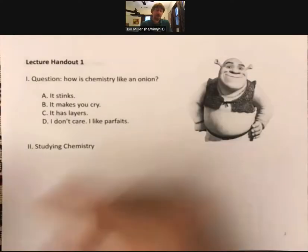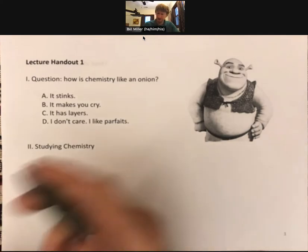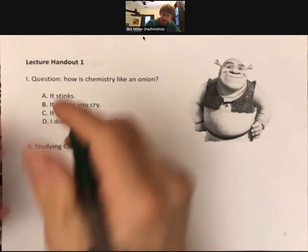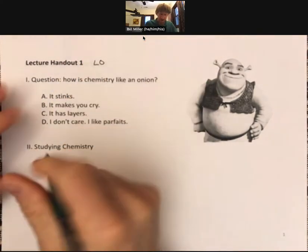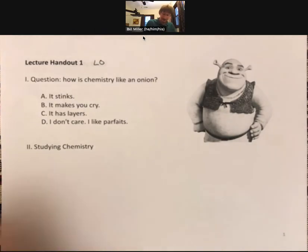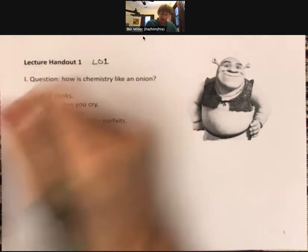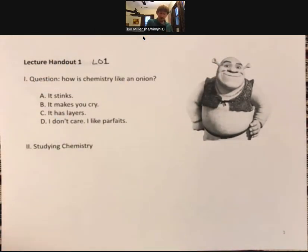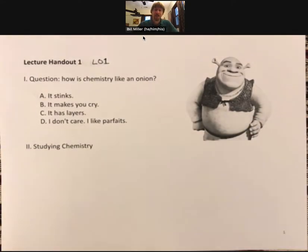Let's get to the notes. This is lecture outline one — I usually call them lecture outlines. I picked up the wrong pen, but this is going to be lecture outline one, and we'll start with a question and a picture of Shrek.